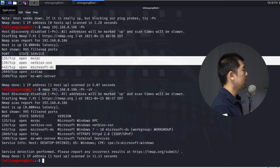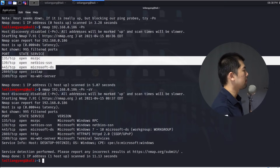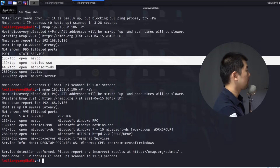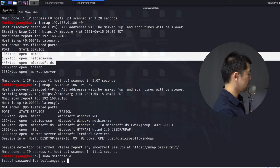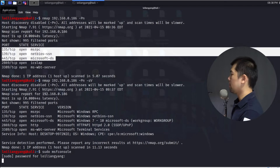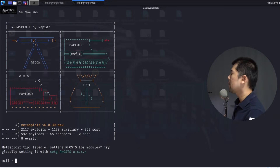Next I'll go ahead and start up Metasploit, which is our exploitation framework that gives us access into the entire computer system. I'll enter sudo msfconsole, hit enter, enter my password, and once Metasploit loads we can check the computer system to see if it's vulnerable to certain types of attacks.